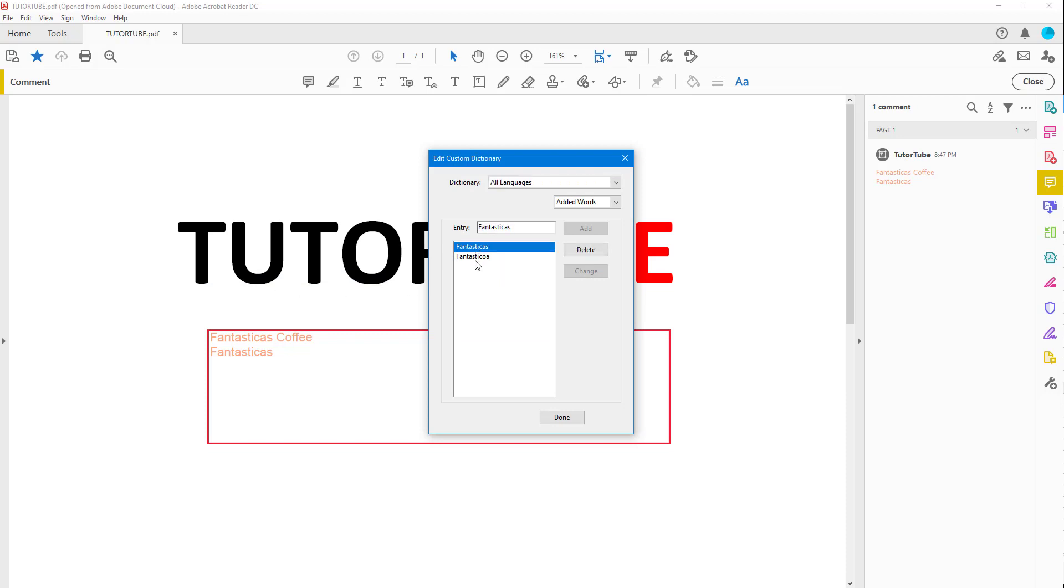I have Fantasticus and Fantastica here. If you do not want the word anymore, you can click Delete and the word won't be there anymore, so it'll still show up as a spelling error.